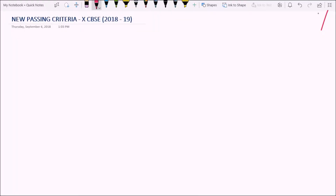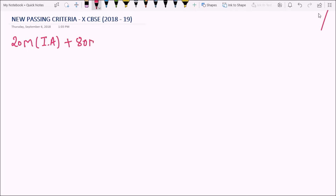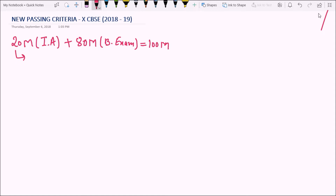Let us learn the new passing criteria for Class 10 CBSC 2018-19. As we know, there are 20 marks for internal assessment plus 80 marks for the board exam, giving a total of 100 marks. You will get 20 marks from the internal assessment and 80 marks from the board exam. The 20 marks for internal assessment is based on the school.